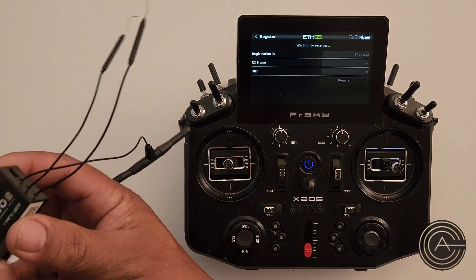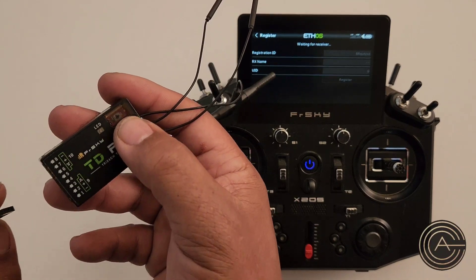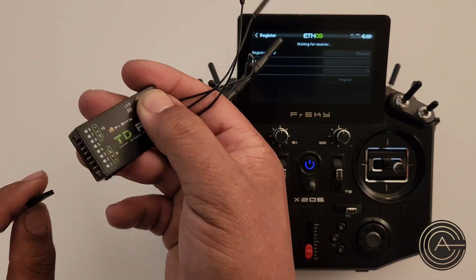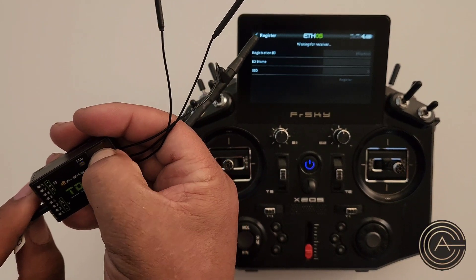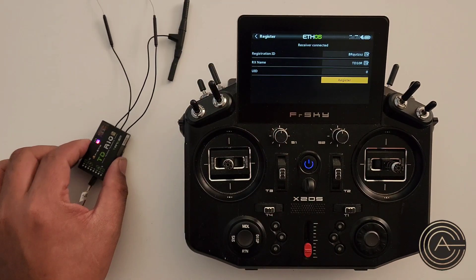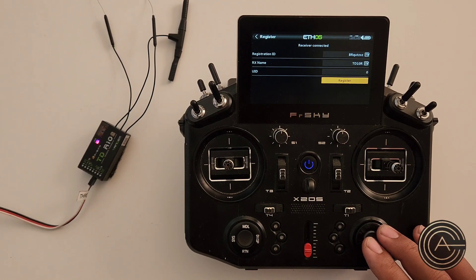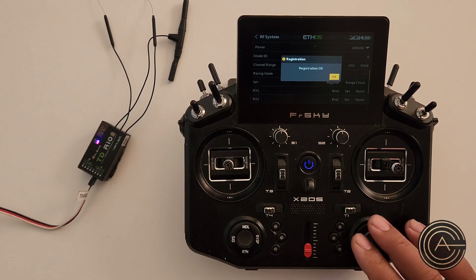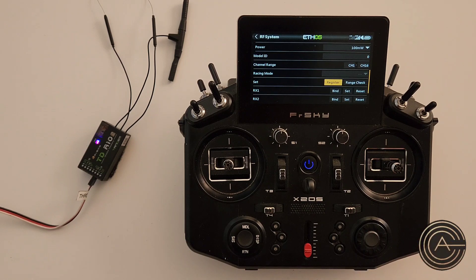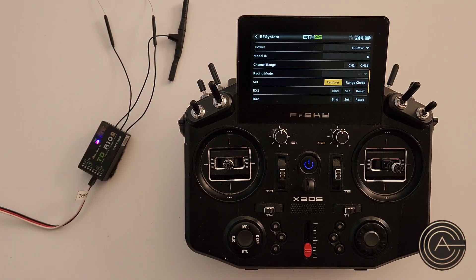Now the next thing you do is apply power to your receiver, and as you do that you hold down this button over here. So I'm going to hold down that button and power it up. When you did that, you'll notice that it popped up with TD10R. So you know that is the correct one, and you register it. Registration okay — so now that receiver has been registered and the unique ID of the transmitter is now in it.